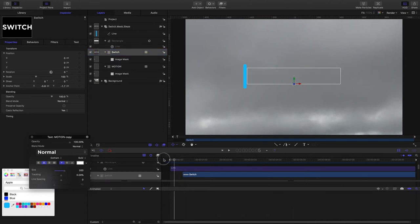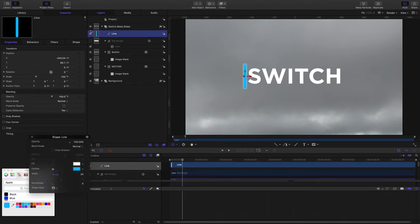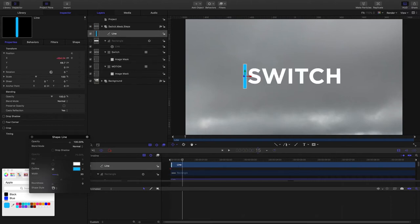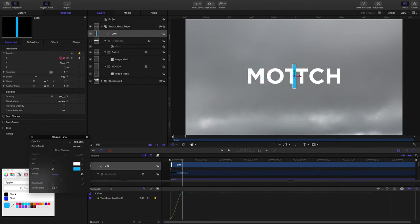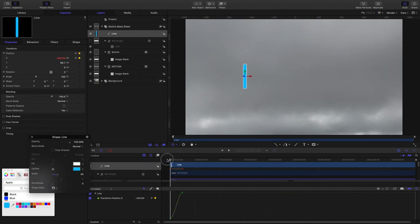I'll grab the line element and I'll set a keyframe with the playhead at the start. I'll set a keyframe for the X Position and then bring my playhead forward 15 frames and drag the line over the other way. So now we have this effect, which is what we want.